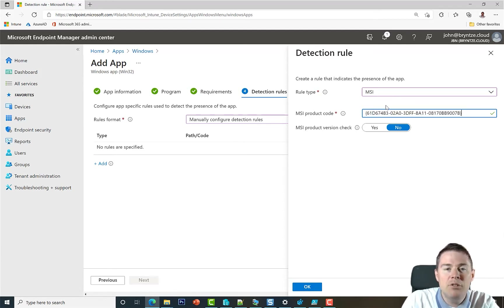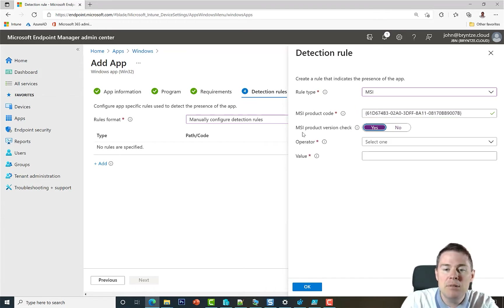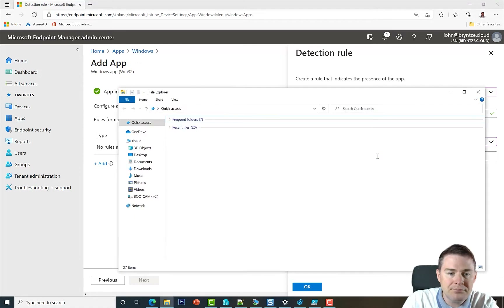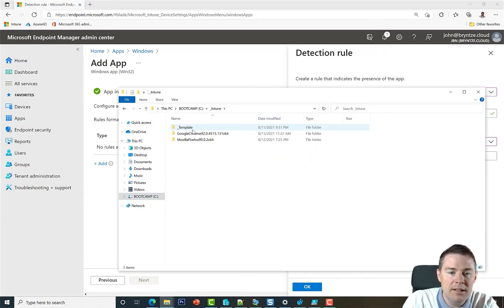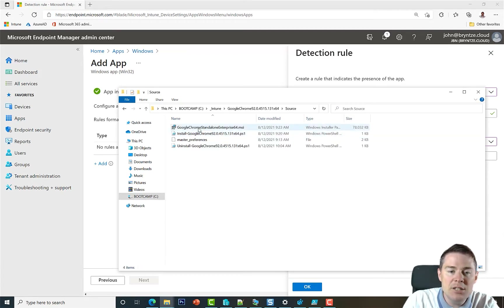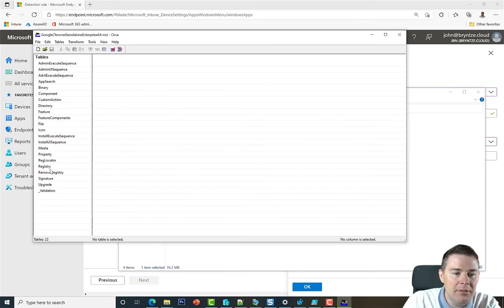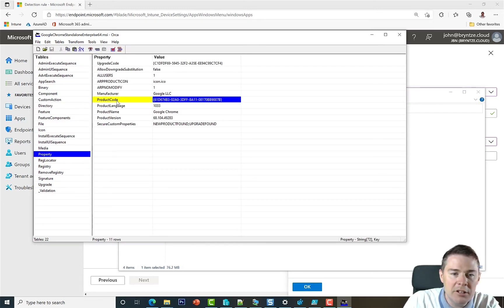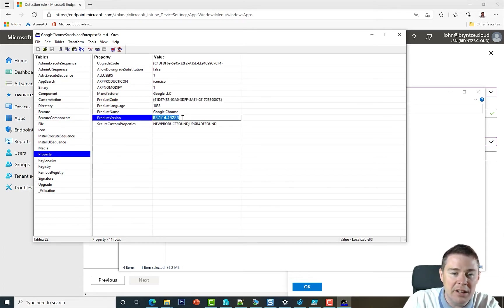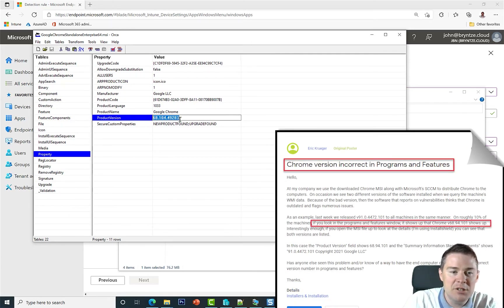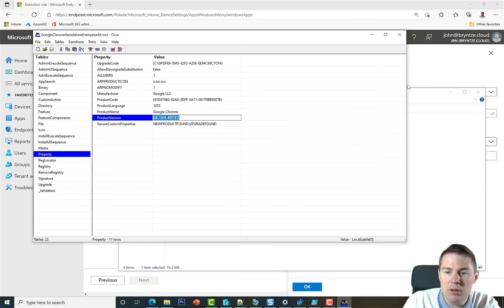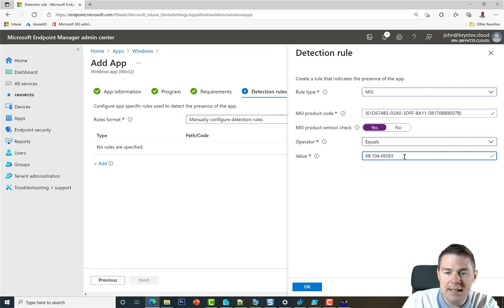Most software has a unique MSI product code for each package, so you should be fine. However, if two versions share the same product code and you need to differentiate them, you can enable the MSI product version check. To find the version, open the MSI file with Orca under C:\Intune\GoogleChrome\Source. Under the Property table you'll find both the product code and the product version.